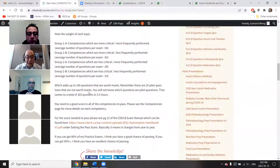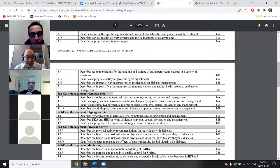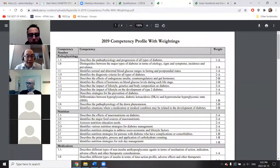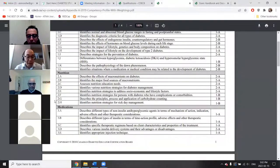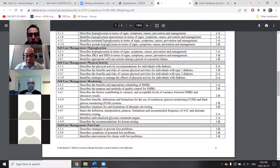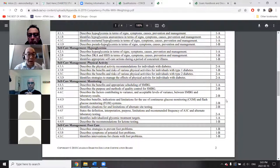There are various competencies on the exam which you can find here, all labeled with different weights. 1A has the most questions, then 2A, then 1B, then 2B. Competencies include pathophysiology, nutrition, medication, and self-care management. For example, describing the benefits and appropriate scheduling of self-monitoring of blood glucose is a 1A competency, meaning lots of questions, whereas continuous glucose monitoring and flash glucose monitoring is only 2B — so not many questions on those.